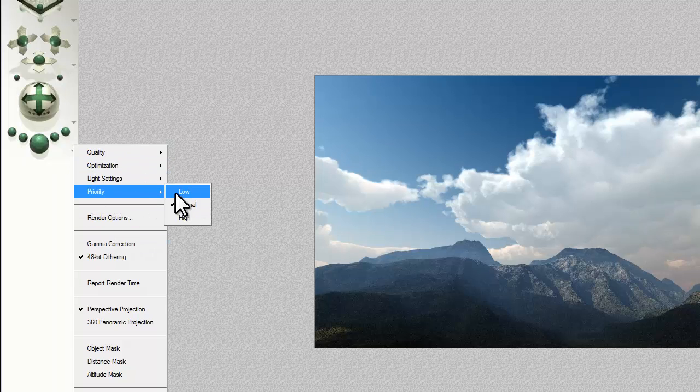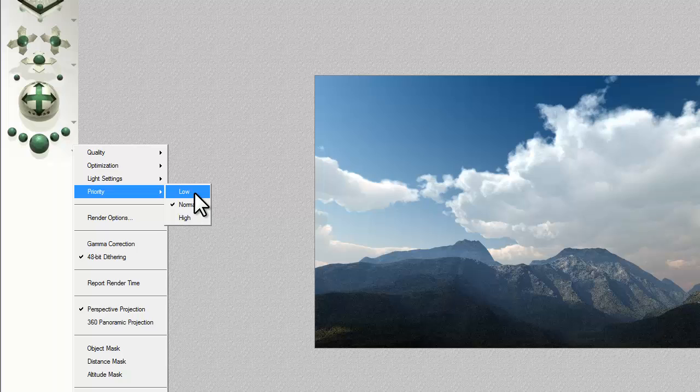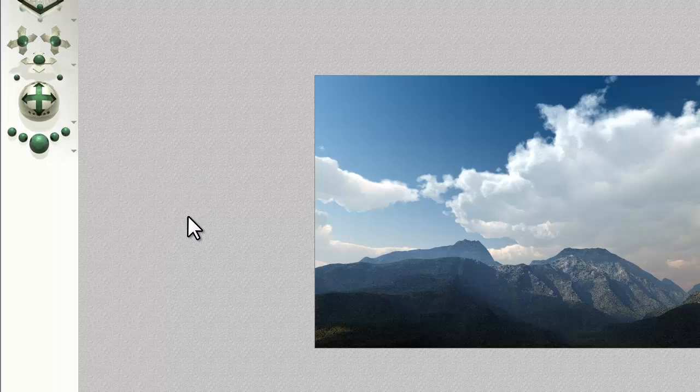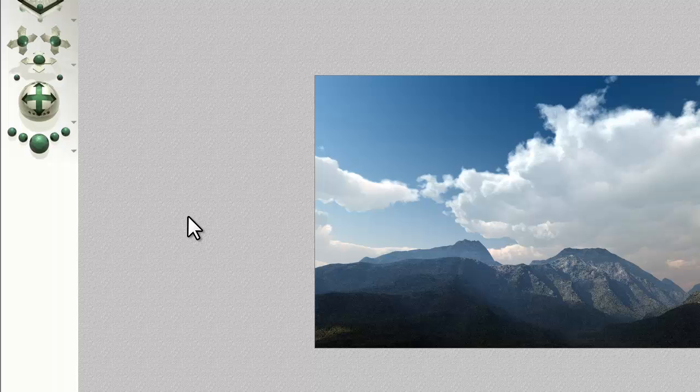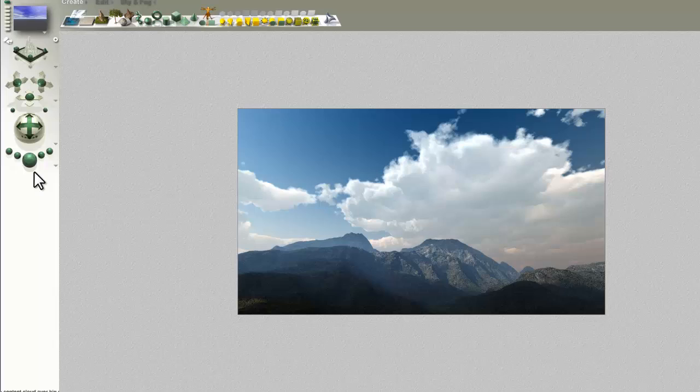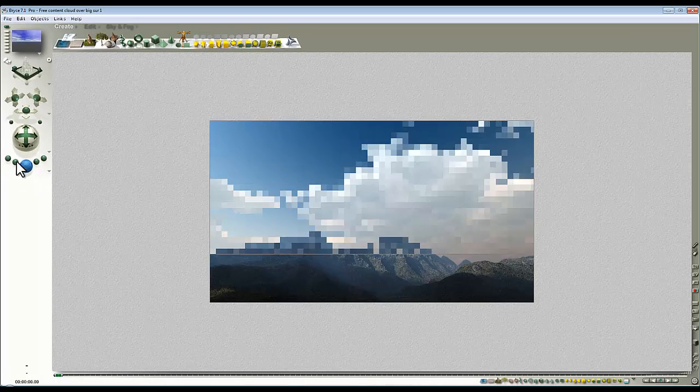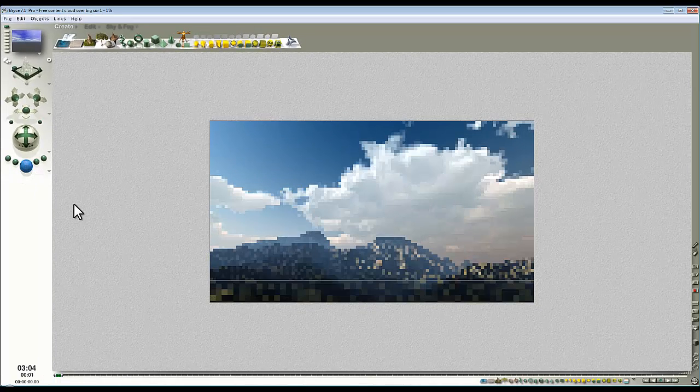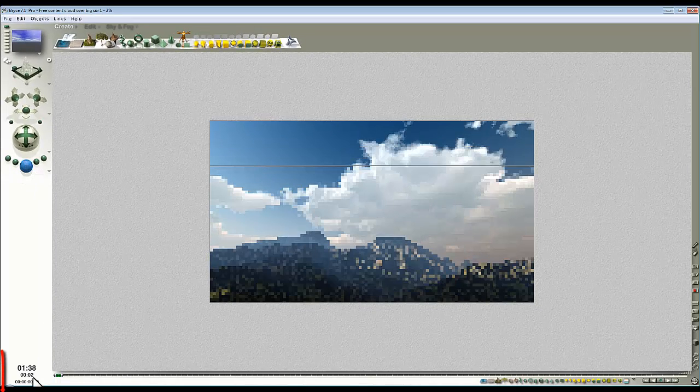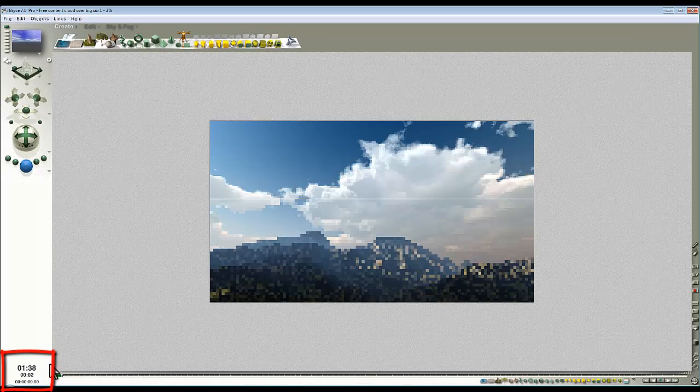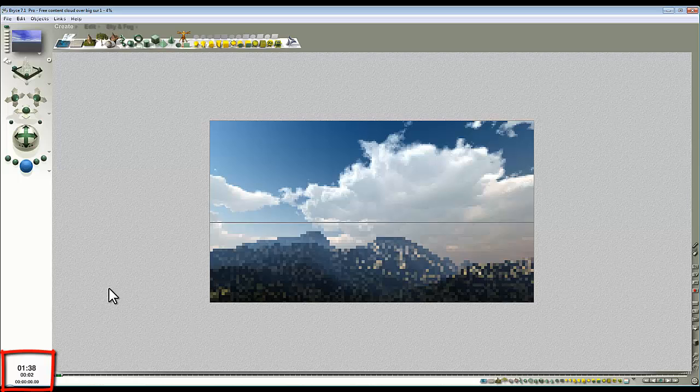We've got this priority setting which determines how many processor cores on your computer are used. For example, mine's a 4 core processor with hyper-threading enabled. If I turn it on to high, it will use the 4 met cores and the 4 virtual cores generated by hyper-threading, which means I'll get a faster render time. I'll just hit the render button there. You can see it's talking about one and a half minutes to render.